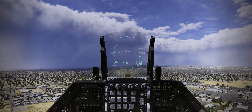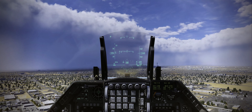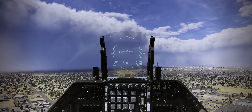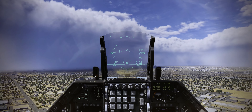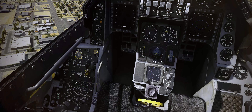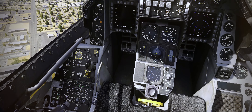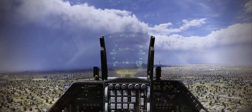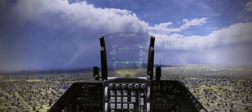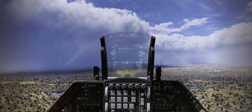Remaining north of Las Vegas Vortac 7.5 DME, we turn right to intercept the Mormon Mesa Vortac radial 221, course 041.